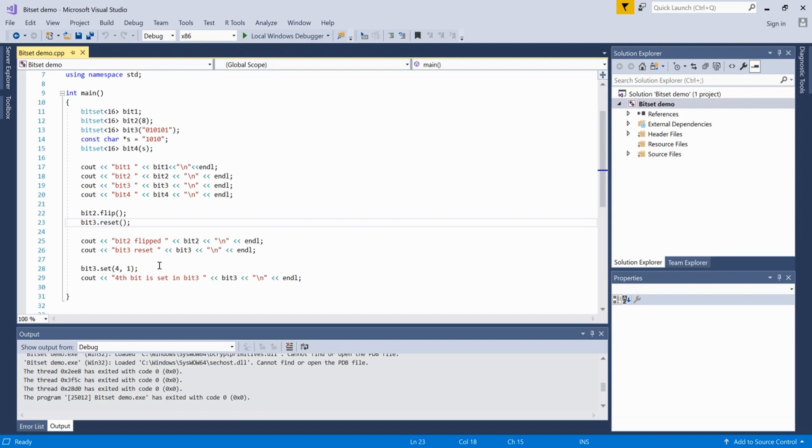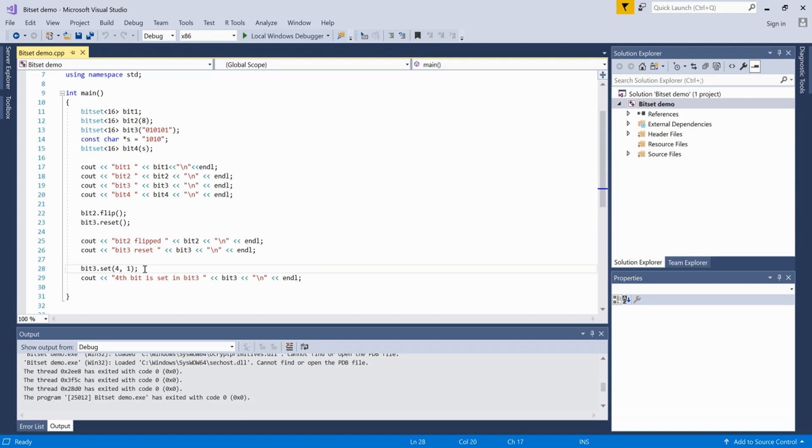In the second operation, we reset - all the bits will become 0 in this case. The final operation I'm doing is setting a particular bit inside a bitset. If you want to set a bit at the fourth position, we can do that using set.